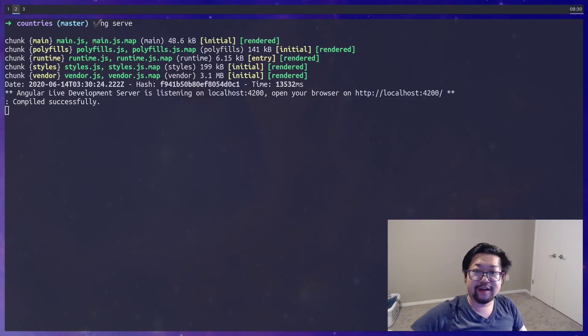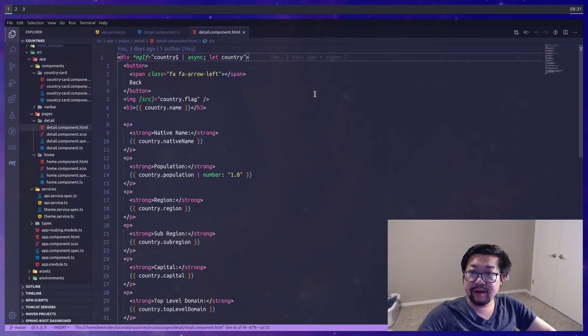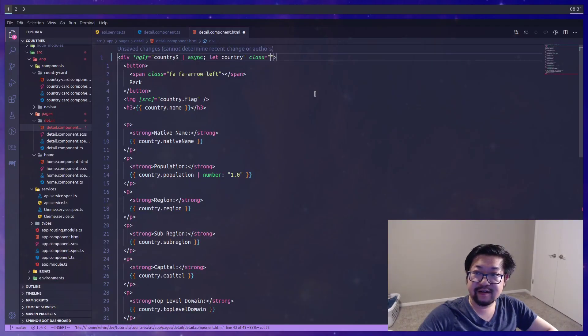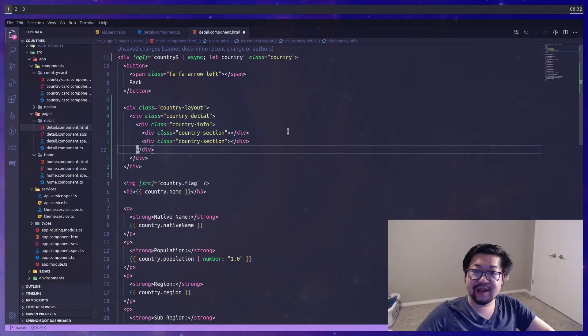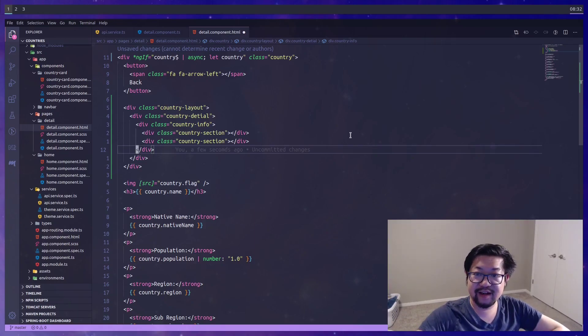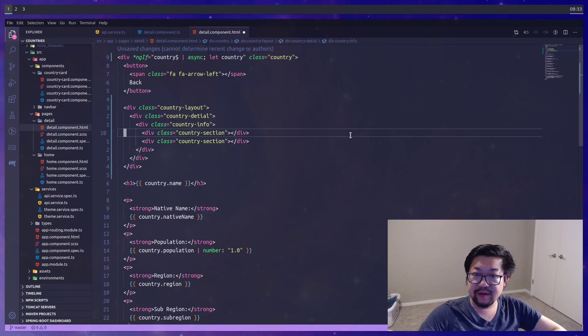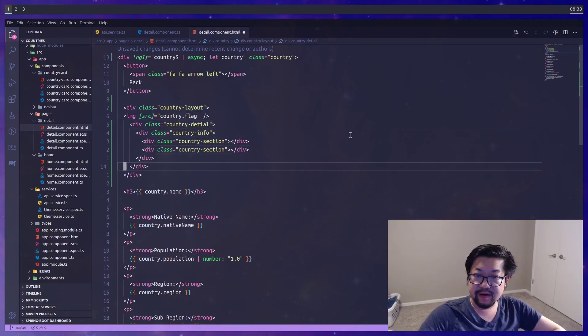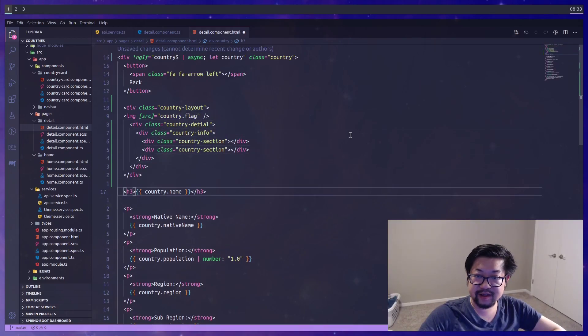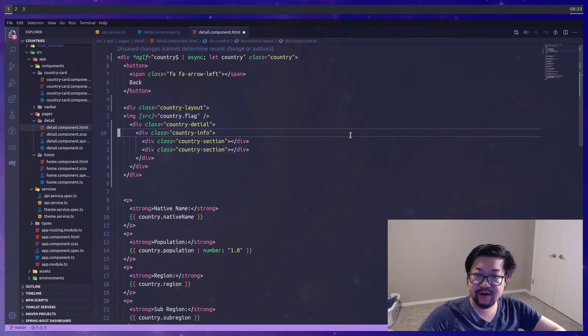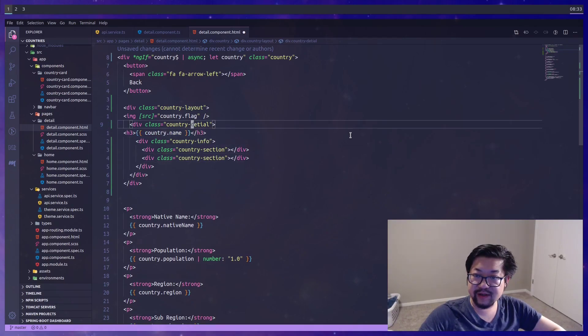Alright, we have a ways to go. I'm gonna first add a class here for country. As mentioned we need some containers so I added a bunch of divs here where we're gonna add the content. The image is gonna go up here. Let's also take this h3 and I want that at the top of the country detail which I misspelled.